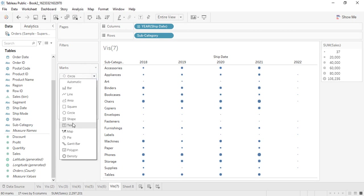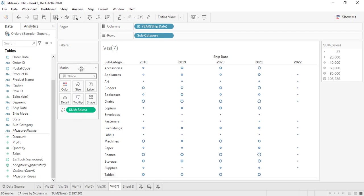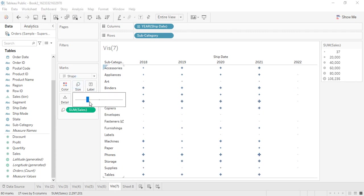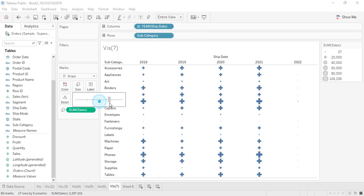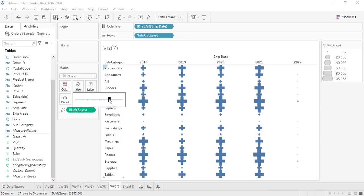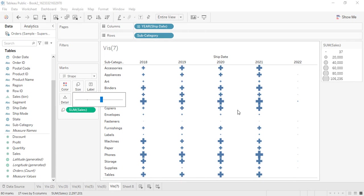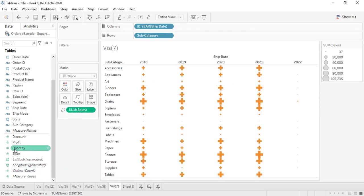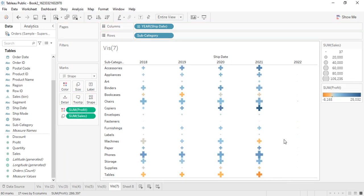Automatically the shape is taken as square, but you can change it to circles or any other shape — for example plus symbols. You can also increase the size as needed. If you want to change the colors, you can do that as well, or apply profit to colors so that profit and loss data is shown on the basis of color.